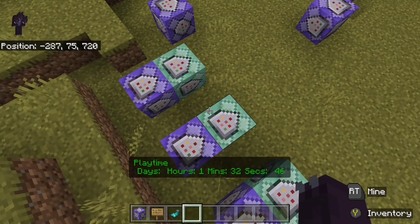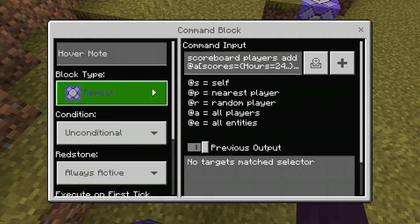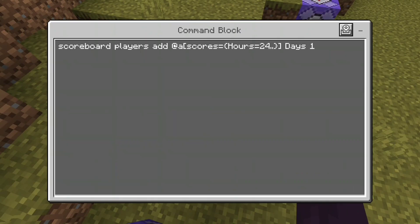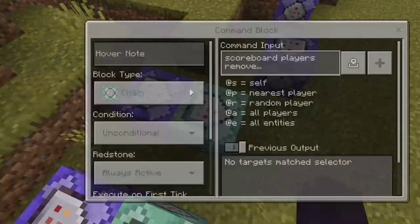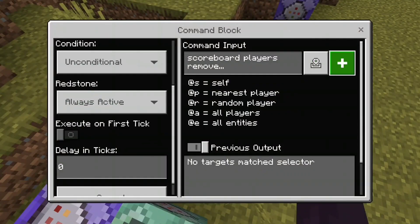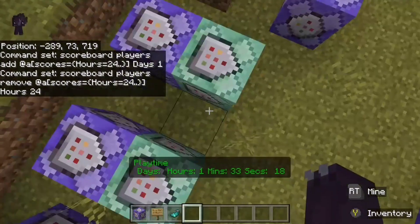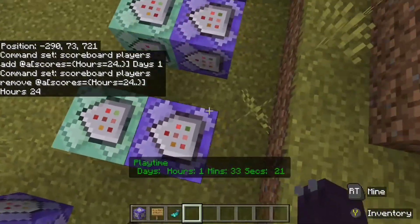The final pair handles hours to days. Repeating, always active, delay zero: scoreboard players add @a hours>=24 days 1 — because there are 24 hours in a day, not 60. Then a chain block, also delay zero: scoreboard players remove @a hours>=24 hours 24. So when you hit 24 hours, it removes 24 hours and gives you a day.